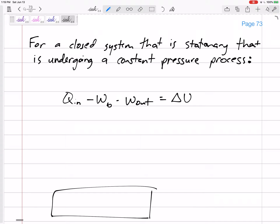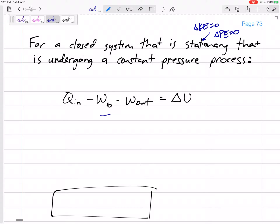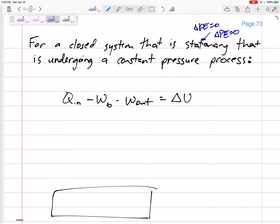Let's look at a closed system that is stationary. Most of ours are stationary, meaning the change in kinetic energy is zero and the change in potential energy is zero, and it's undergoing a constant pressure process. Then we have Q in minus all the Q outs minus the boundary work. I'm putting minus here because in general boundary work is expansion — boundary work is work out. I like to classify everything in as positive and everything out as negative. So all the Q in, minus expansion boundary work, minus work out, plus work in, equals delta U. We don't have any delta KE or delta PE because it is stationary.